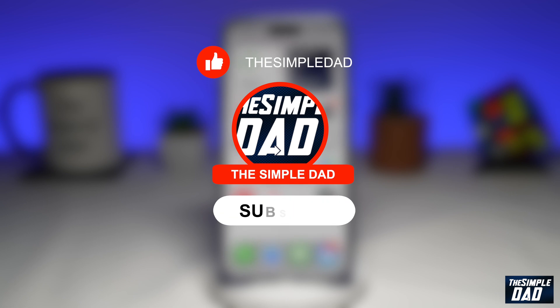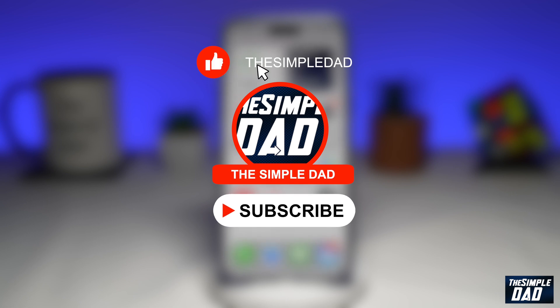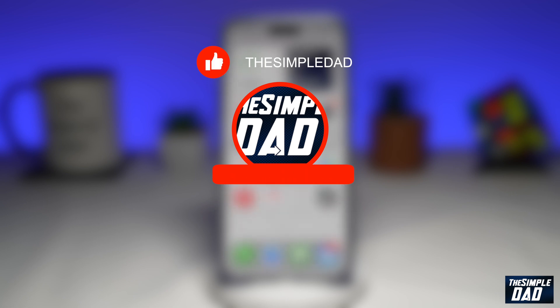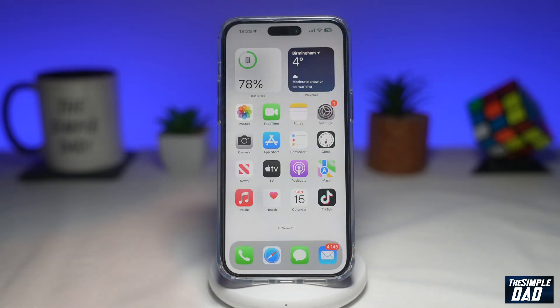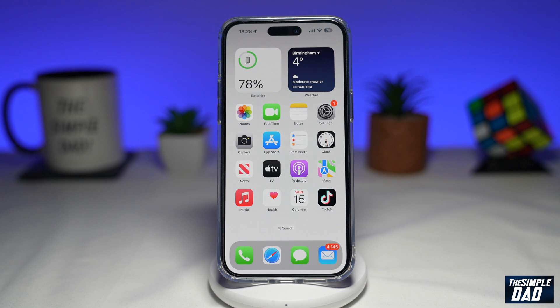If you're new here, please subscribe to see more videos like this and don't forget to like this video. So if you're new to Snapchat and you want to download Snapchat, let me show you how to do this.